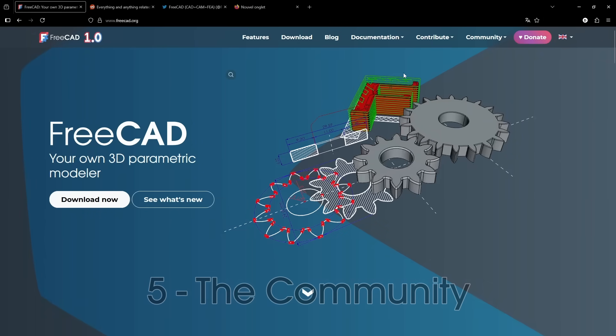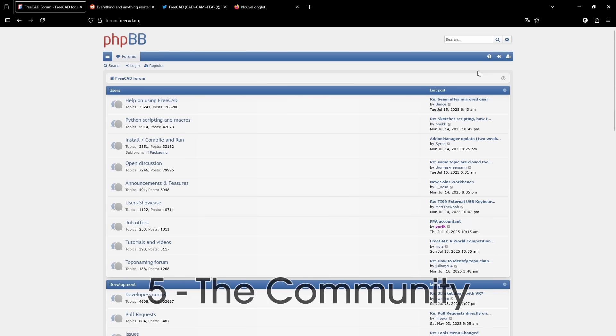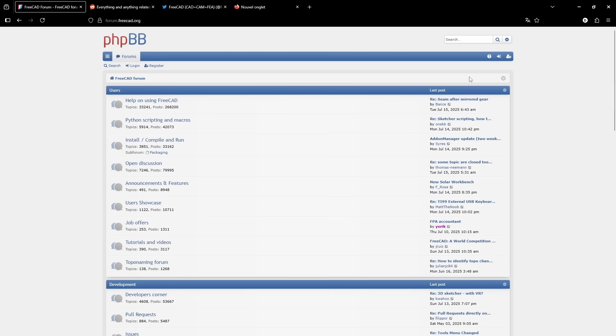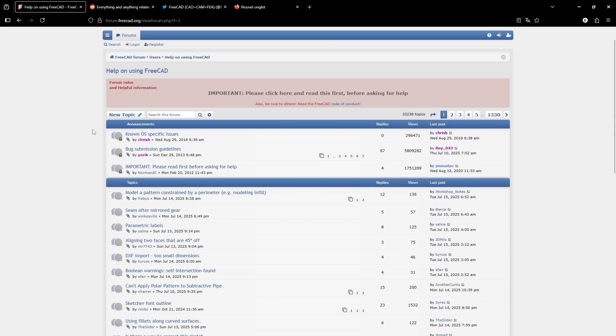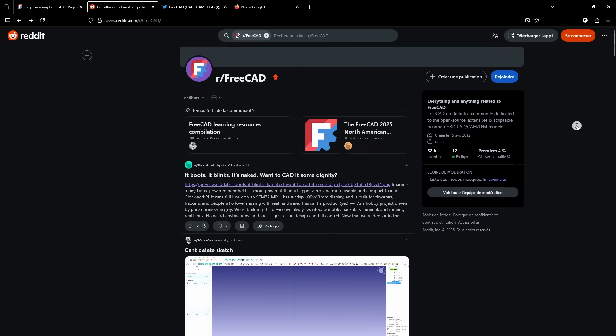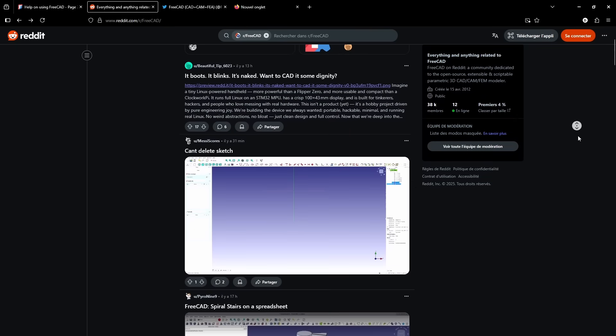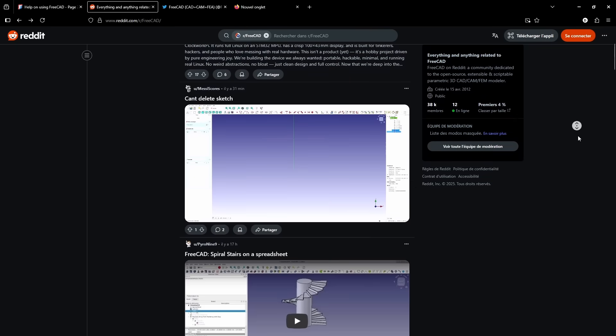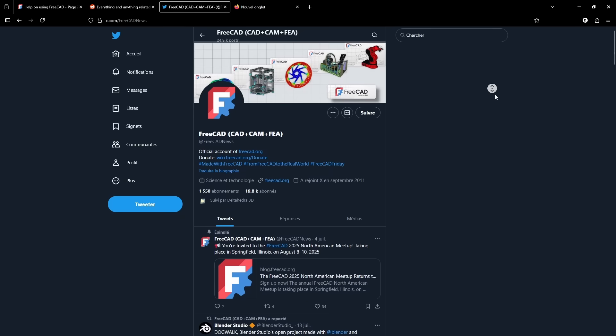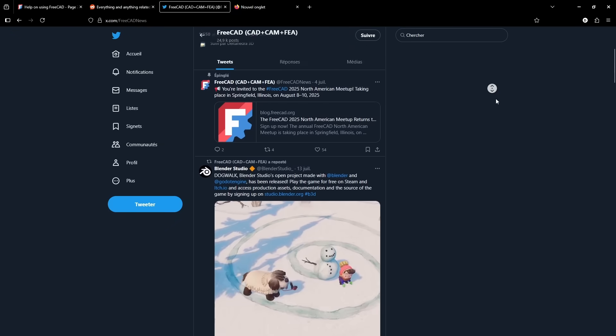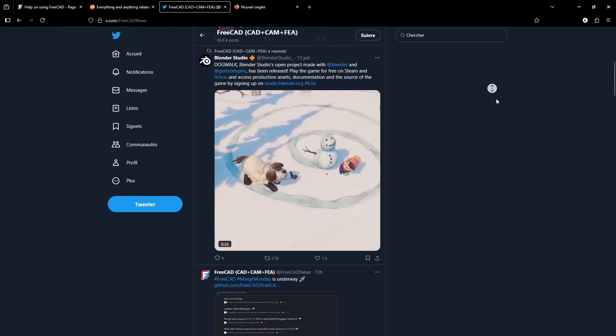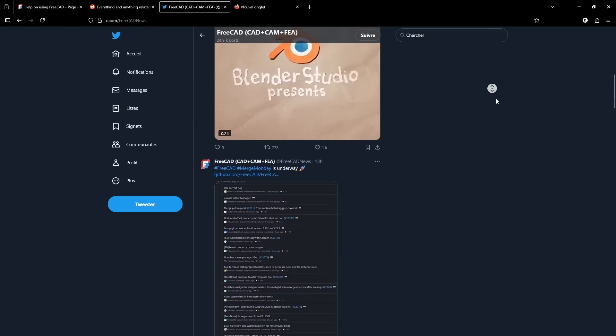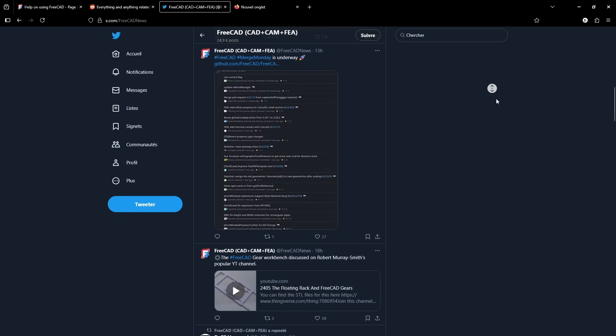The fifth reason you should be using FreeCAD is the community. Thousands of people use FreeCAD, and chances are, someone has already faced the same problem you're dealing with. You can head over to the official FreeCAD forum to ask questions or find solutions. The community is incredibly helpful. You can also check out Reddit, where people share their FreeCAD projects and exchange tips. And I recommend following FreeCAD on Twitter to stay up to date with the latest development news. FreeCAD is constantly evolving, and sometimes brand new features land in the development versions that could really improve your workflow.